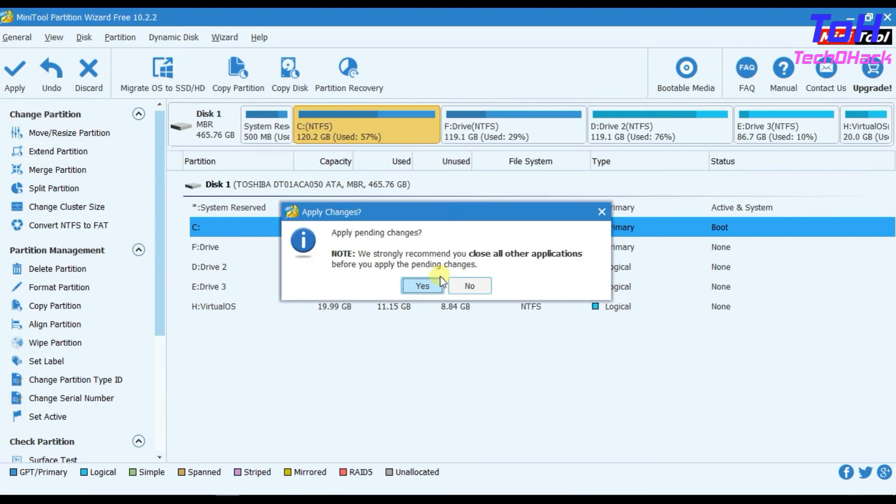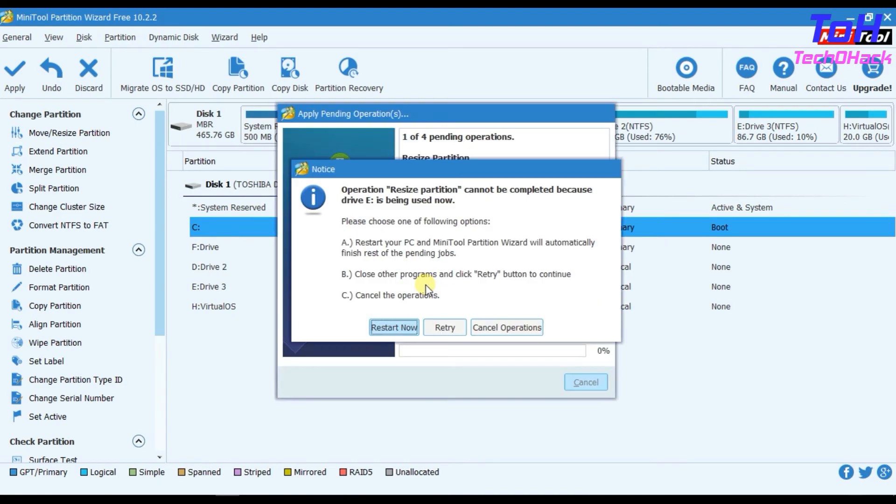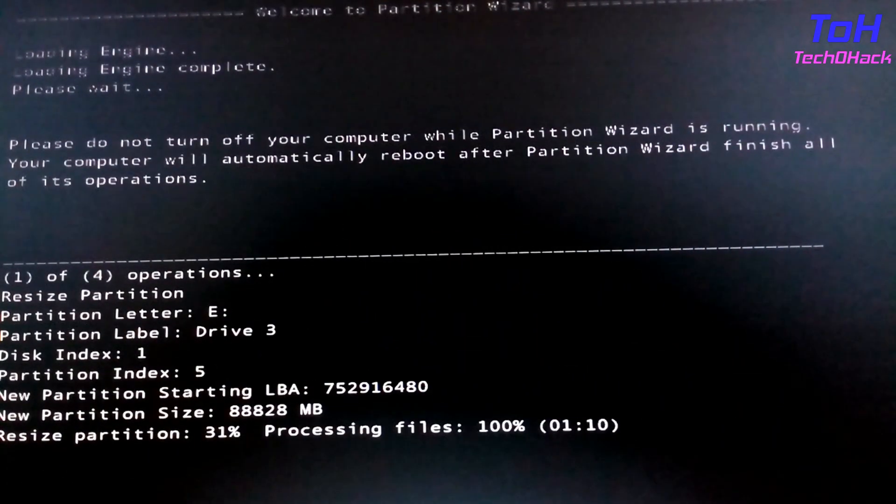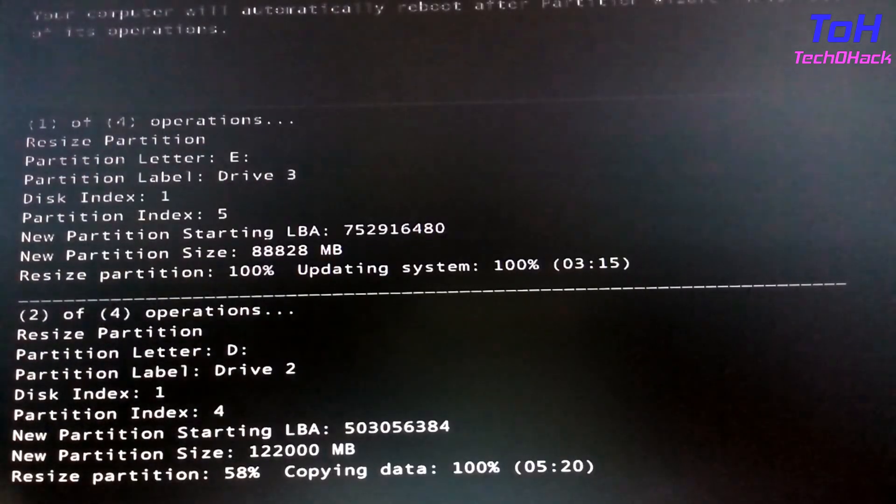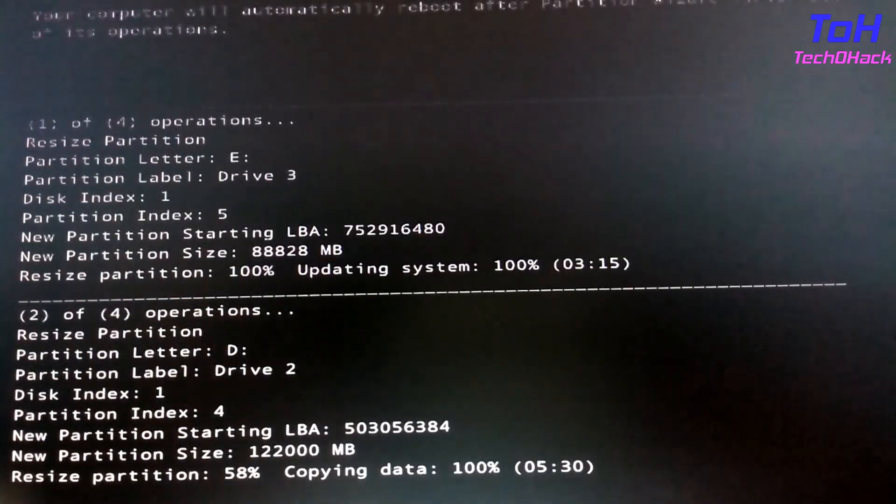On applying, you need to restart the system to take effect. After restart, it will perform some operations on the drive.